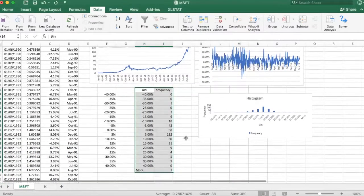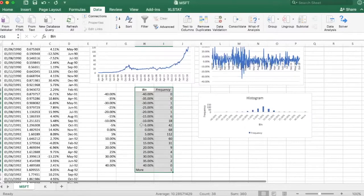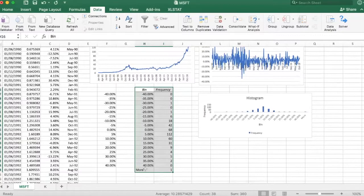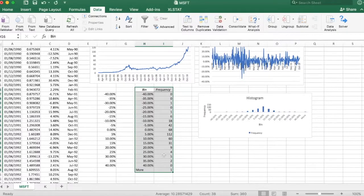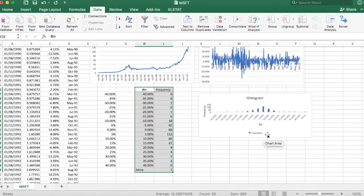Here we are. So these are the bins selected and the frequencies in each bin. And here's my histogram.